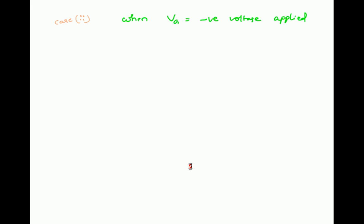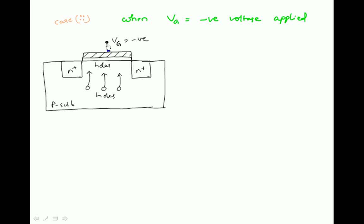Case 2: we must enhance the channel first. Channel is enhanced with the help of voltage applied at the gate. We can apply either positive or negative voltage at the gate. First, we consider VG equal to negative voltage. When negative gate voltage is applied, it attracts the positive charge carriers — holes — in the P-type substrate. The holes are attracted towards the gate side, but the SiO2 silicon dioxide layer acts as an insulator, stopping the holes. So holes accumulate near the SiO2 layer.